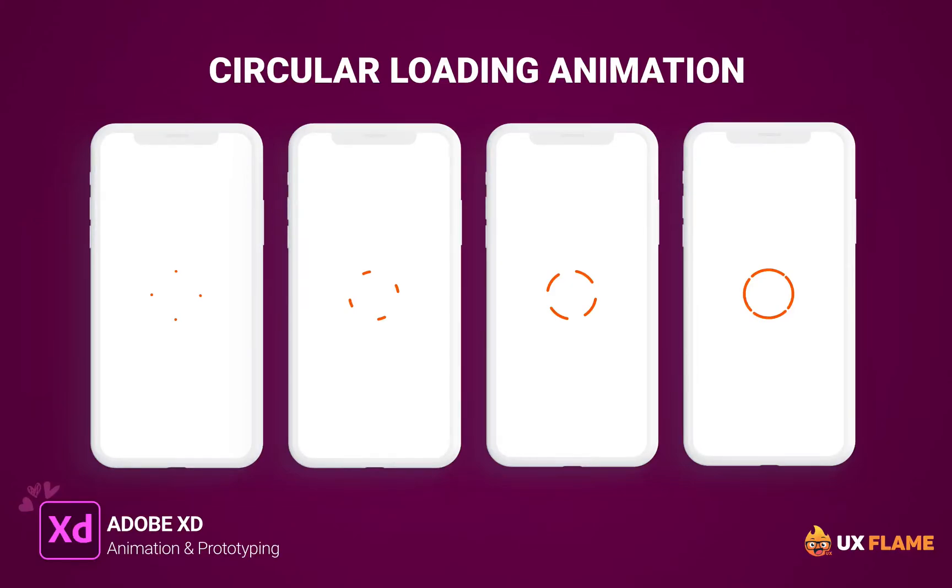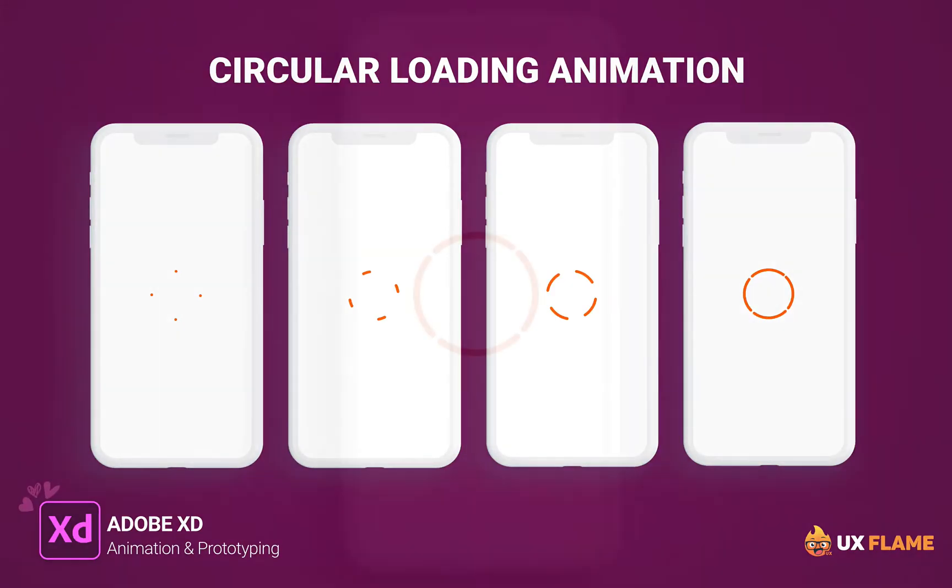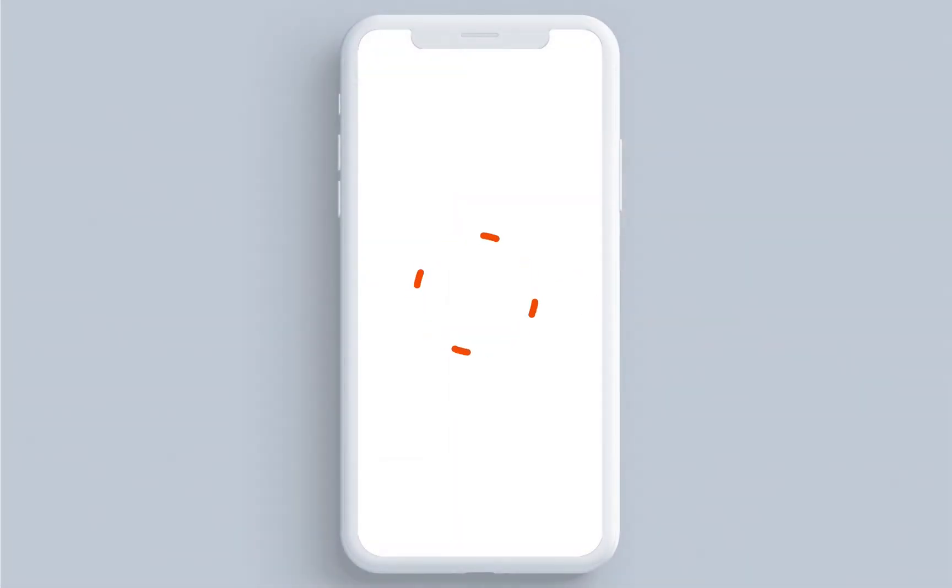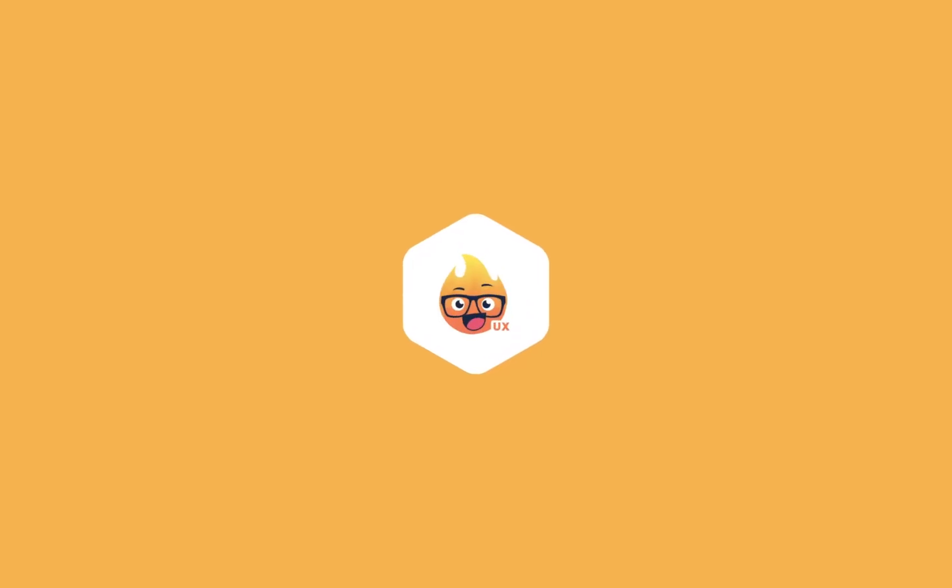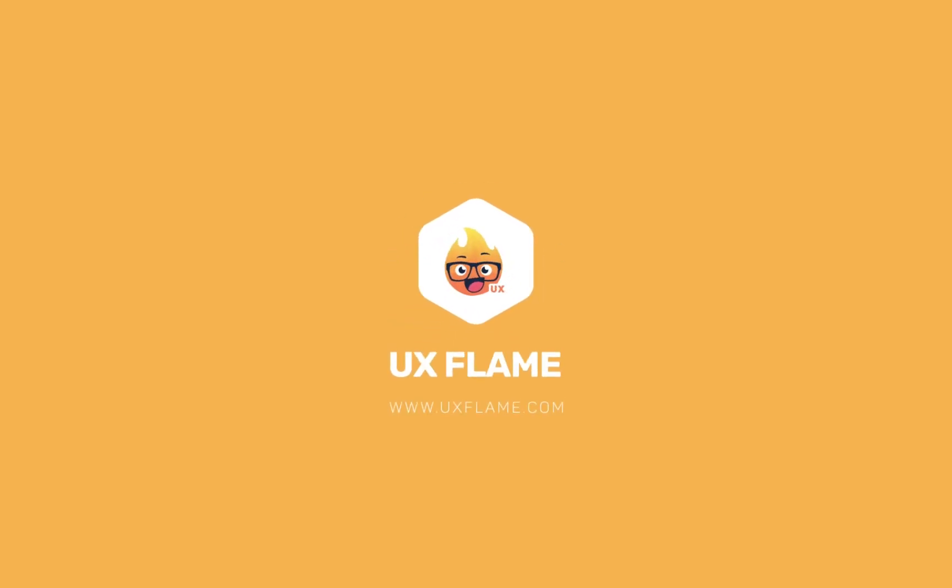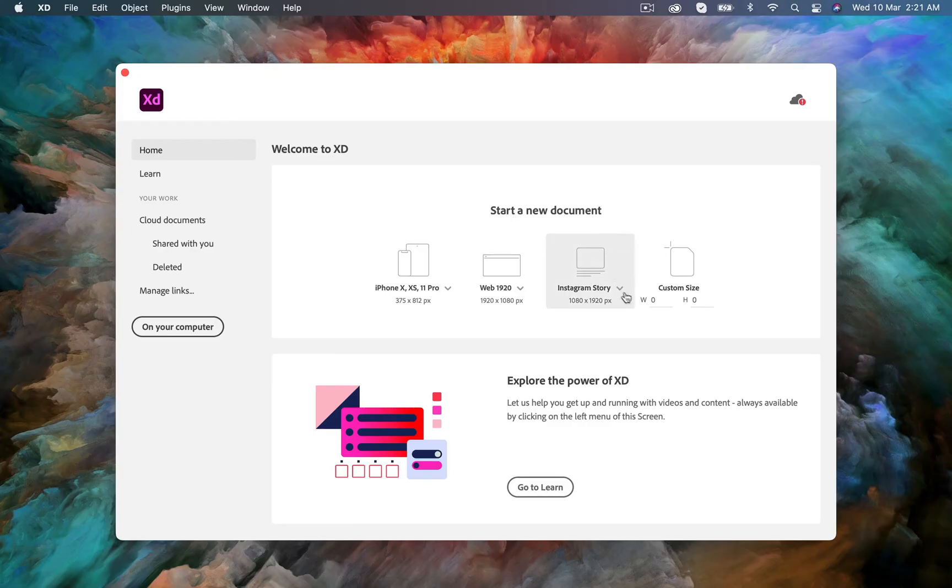What's up guys, my name is Hadi and you are watching UX Flame. In this video I will show you how to create a circle loading animation in Adobe XD. So without further ado, let's jump into the video.